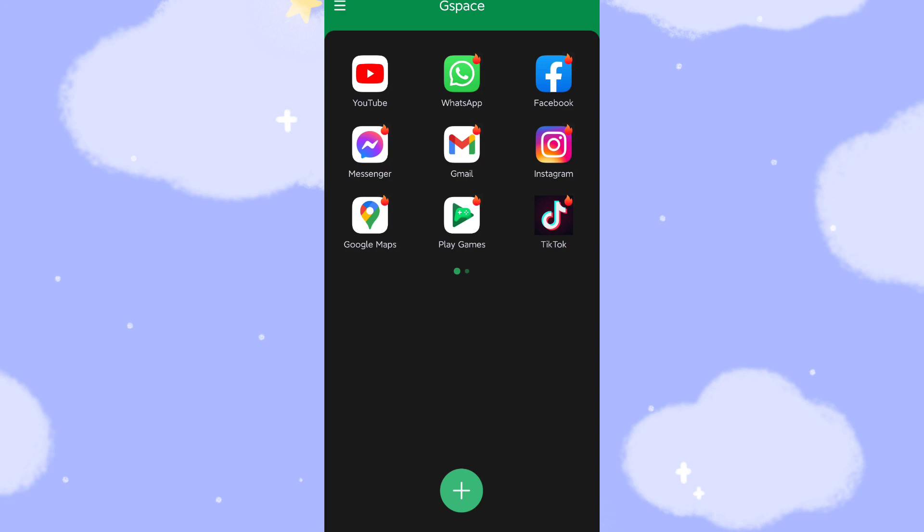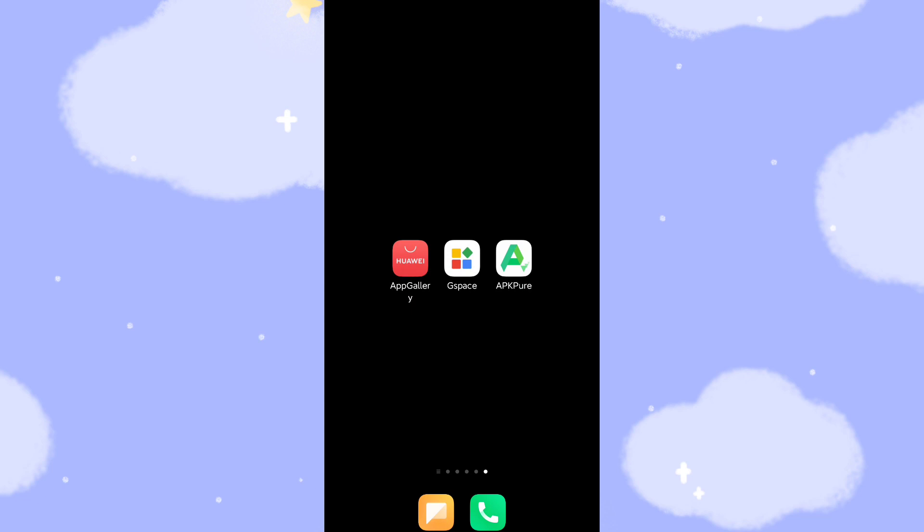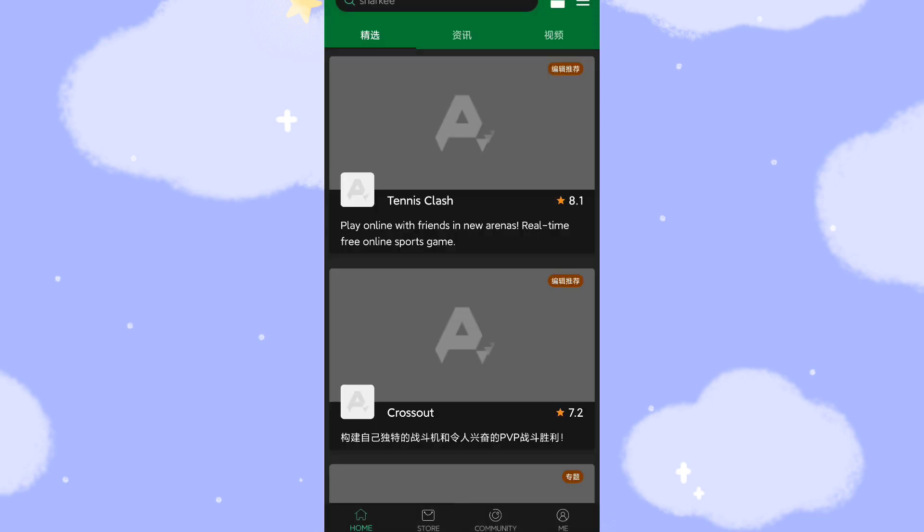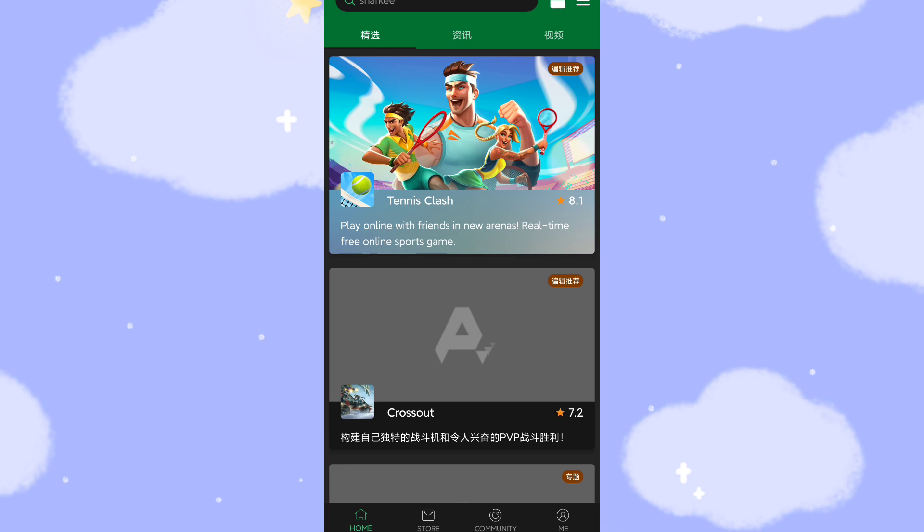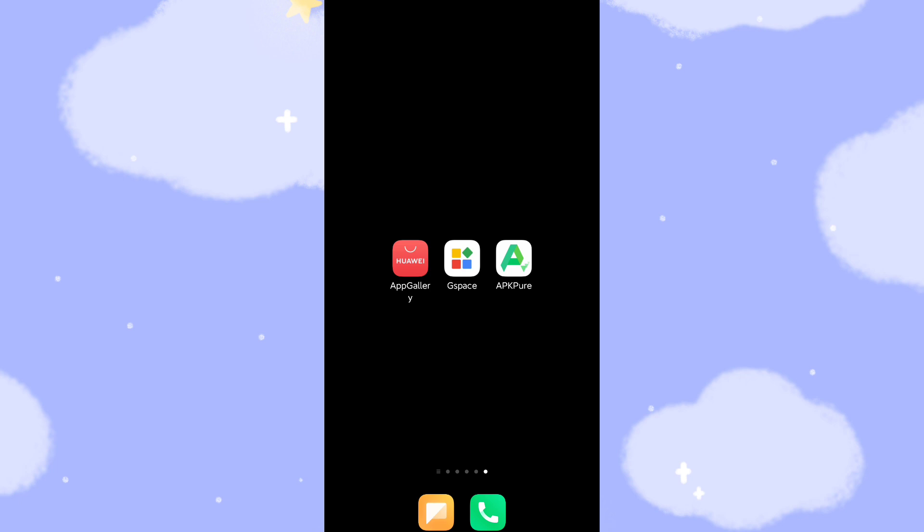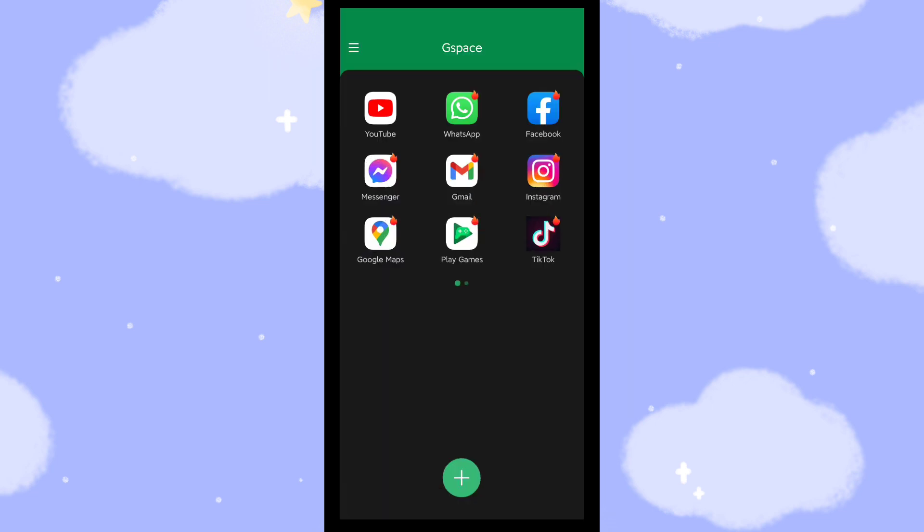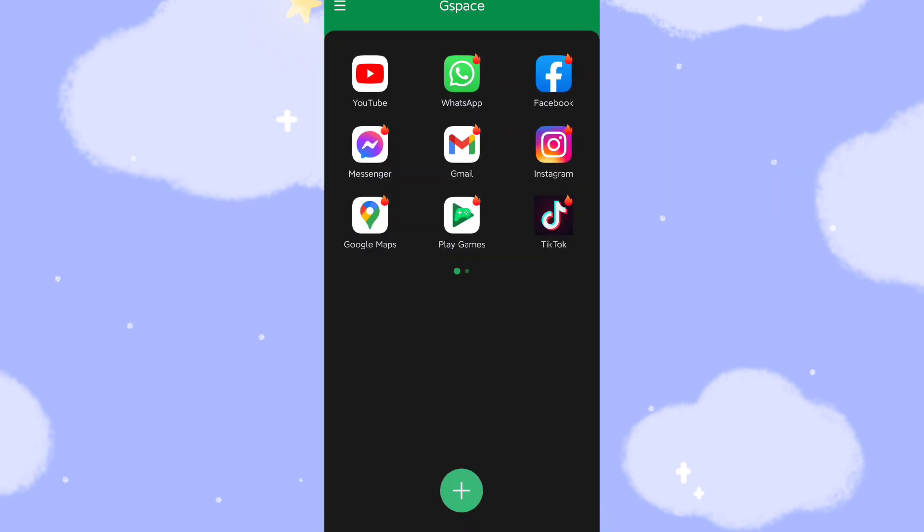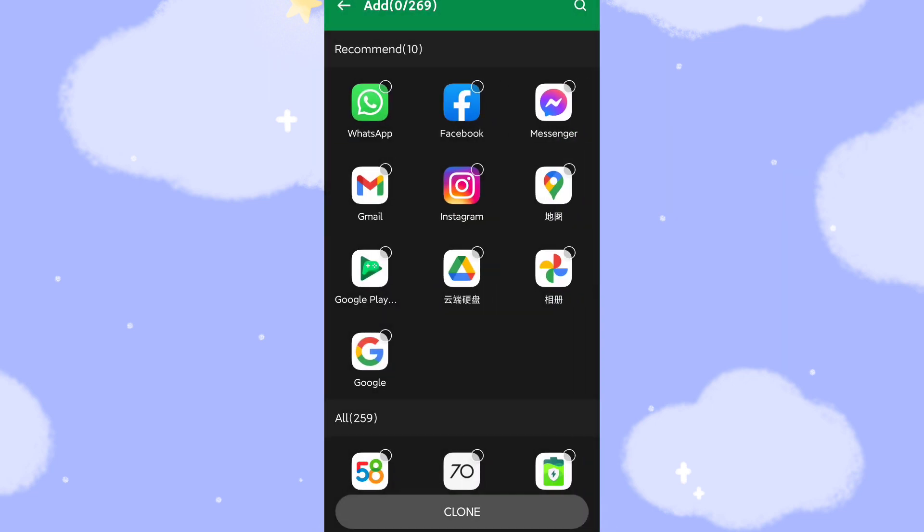Yes, so if you want to install other applications which need Google's GMS support, then you need to use the APK Pure to download and install the related application with the third-party App Store, which means APK Pure. Then after you finish the installation of the application, then you can click the G-Space and click the plus button here, plus button. Then you can select, select to import.